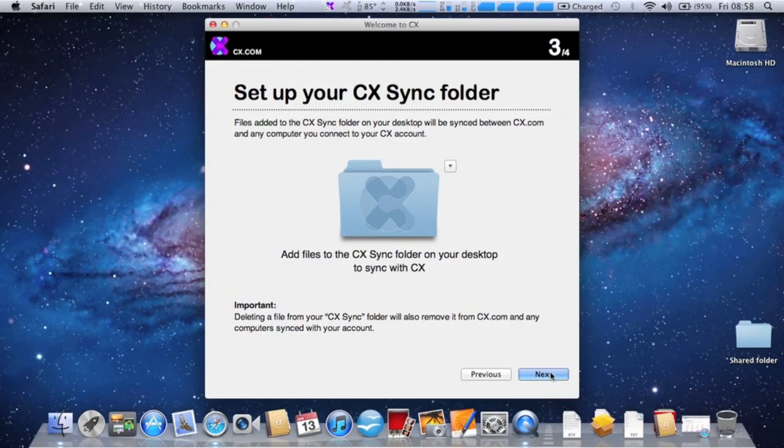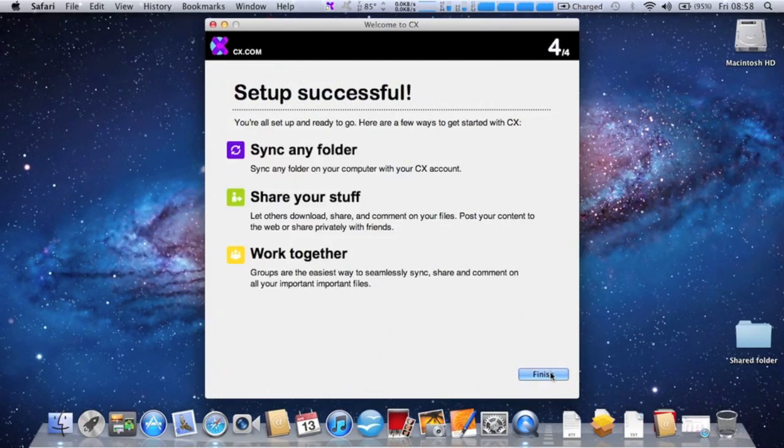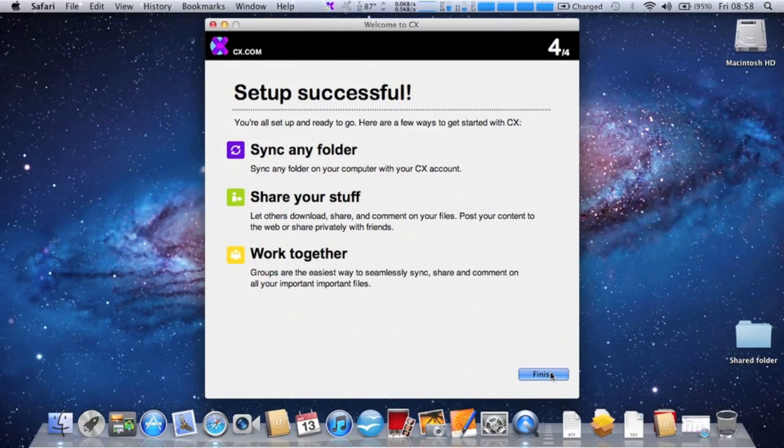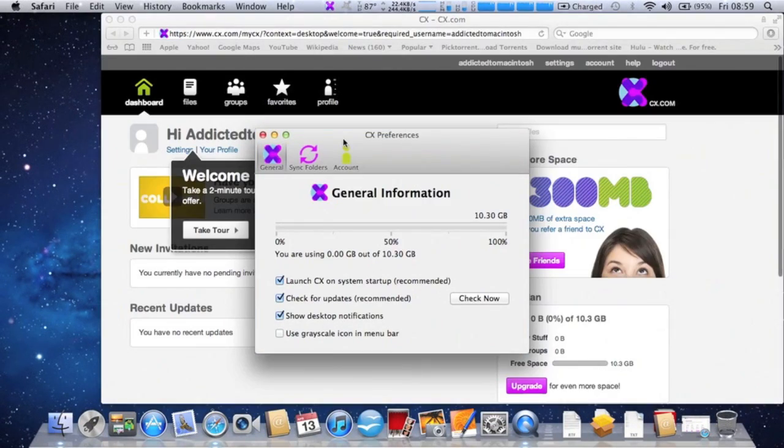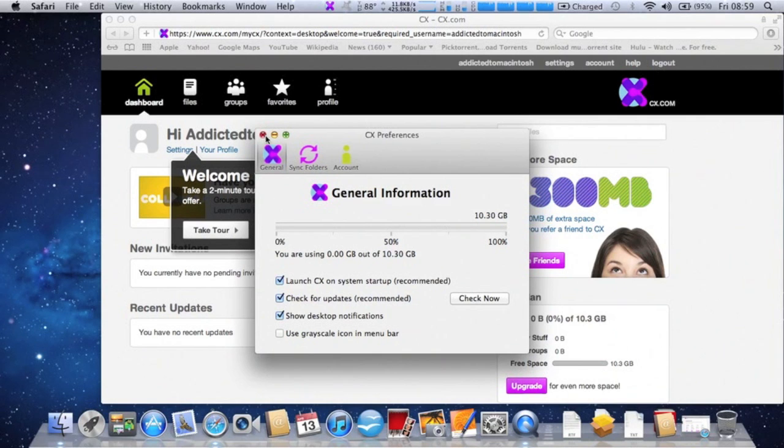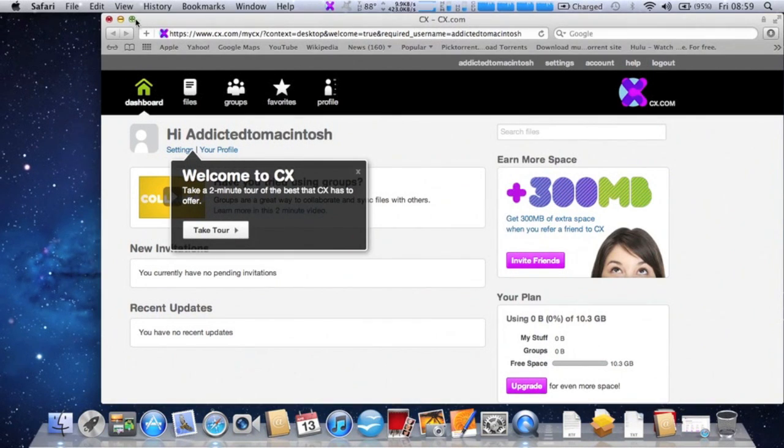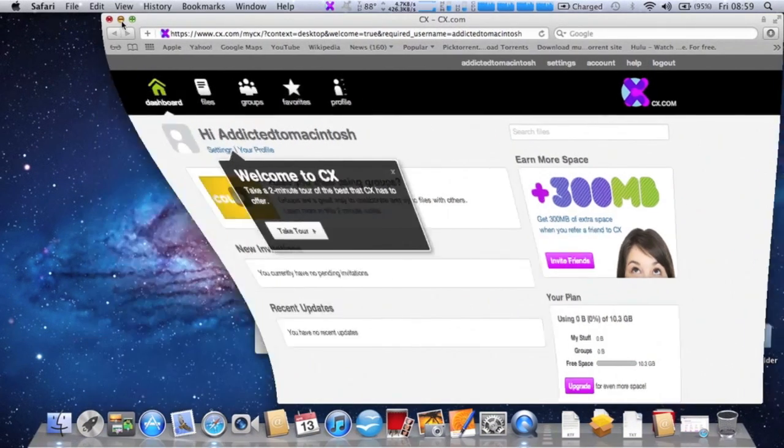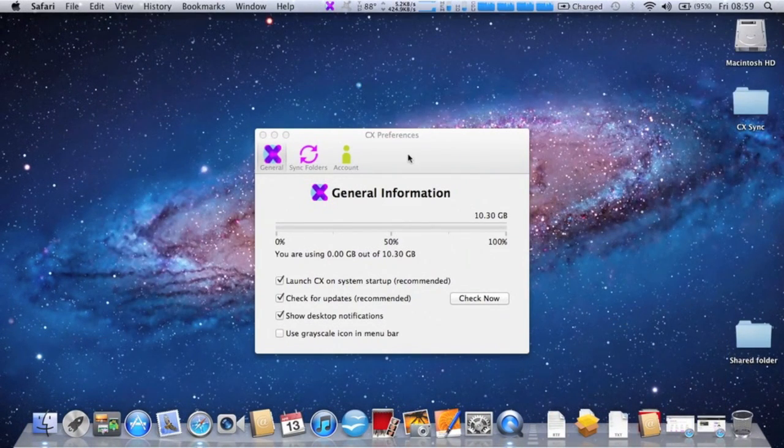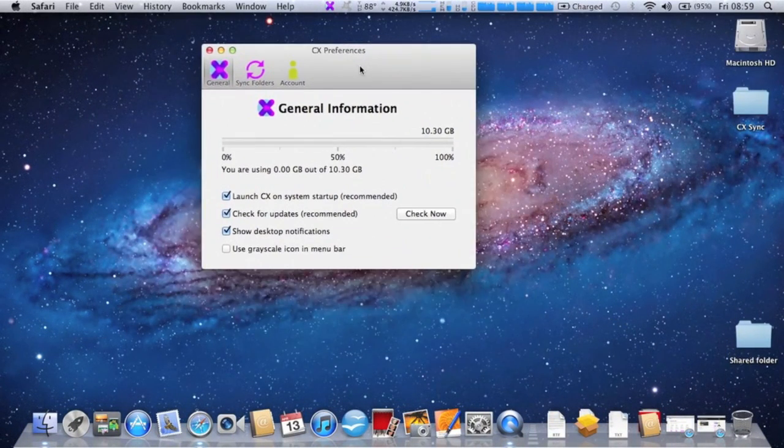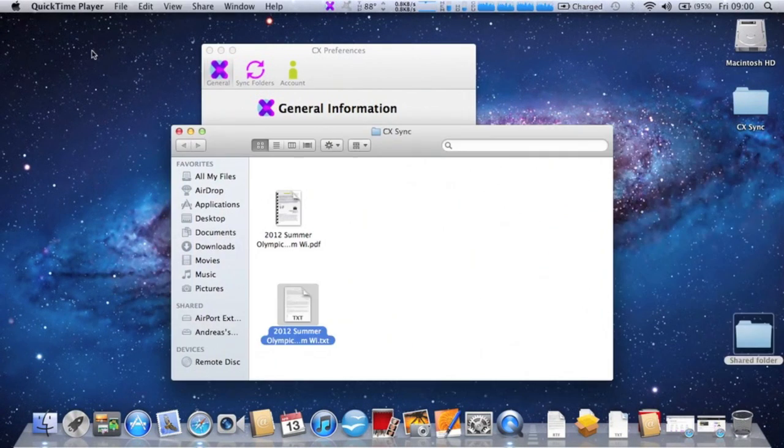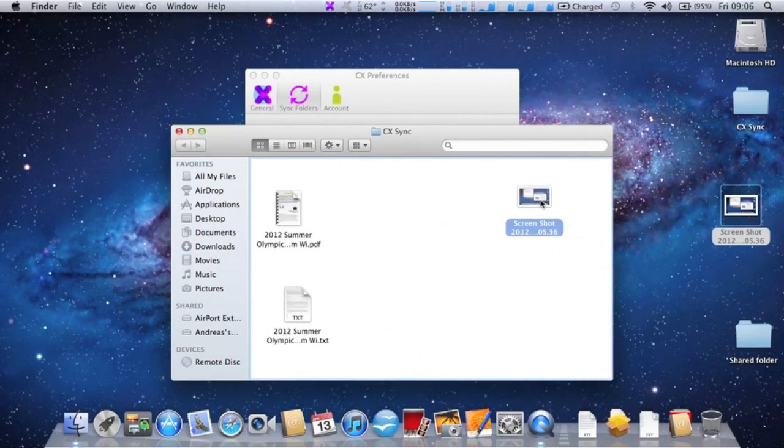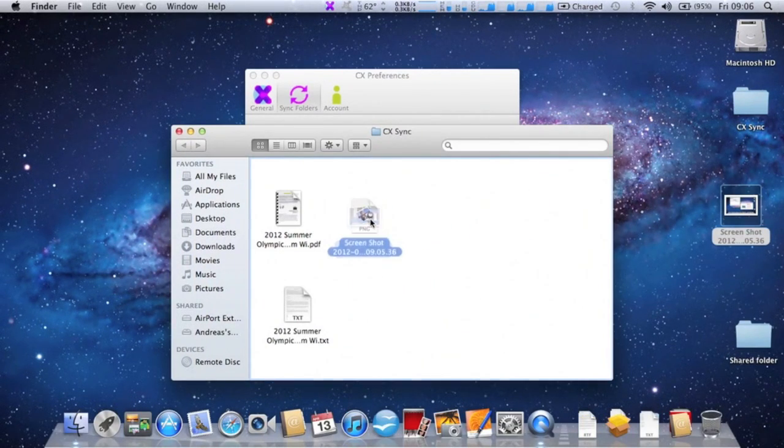I will drag on my laptop a text file, a PDF file and a photo just to experiment. All you have to do is drag these files to the CX sync folder on your desktop and hit the sync button. Soon your files will be stored in the cloud.